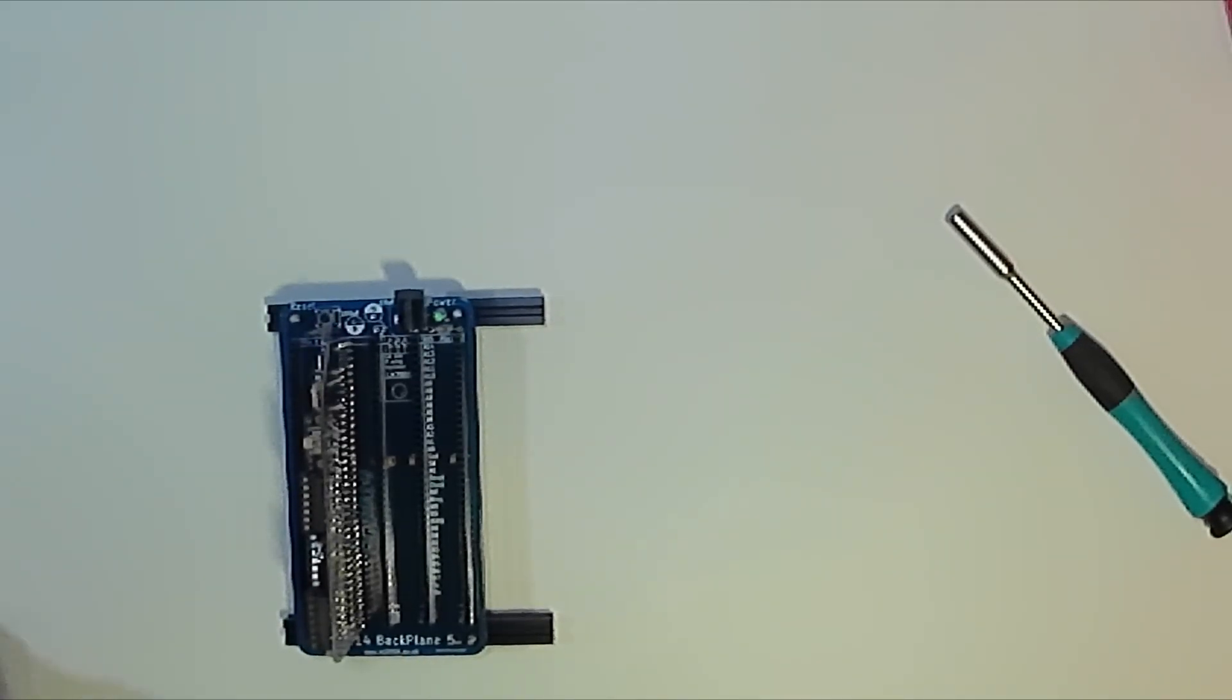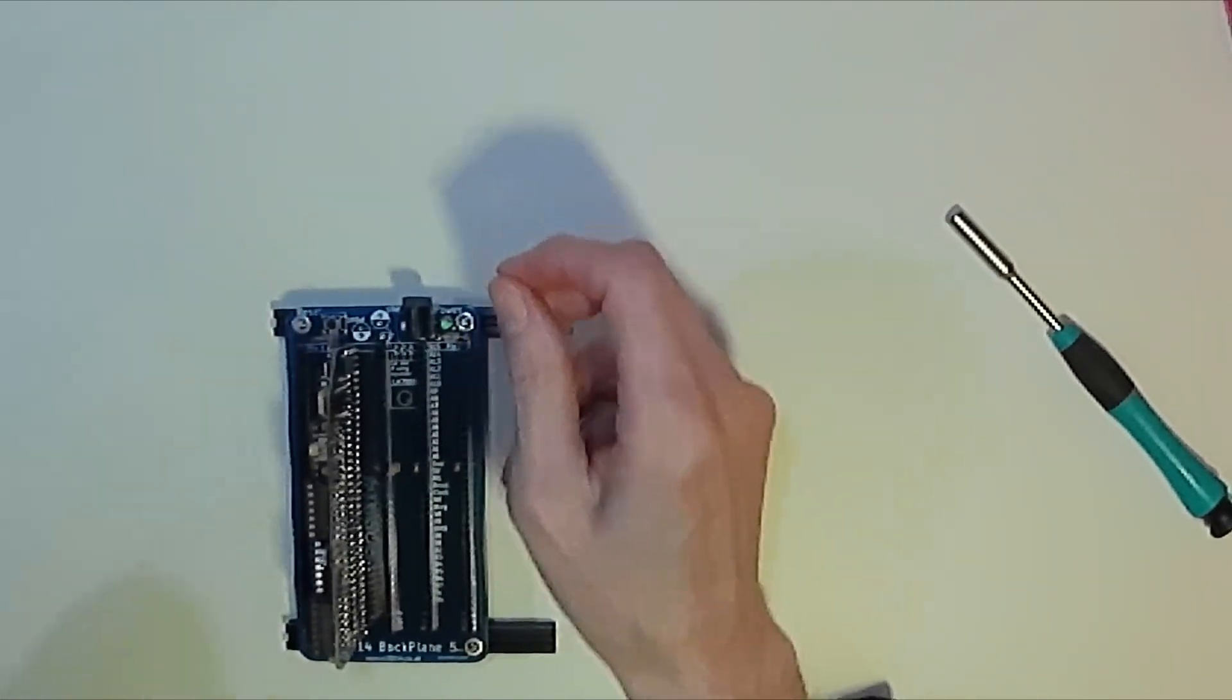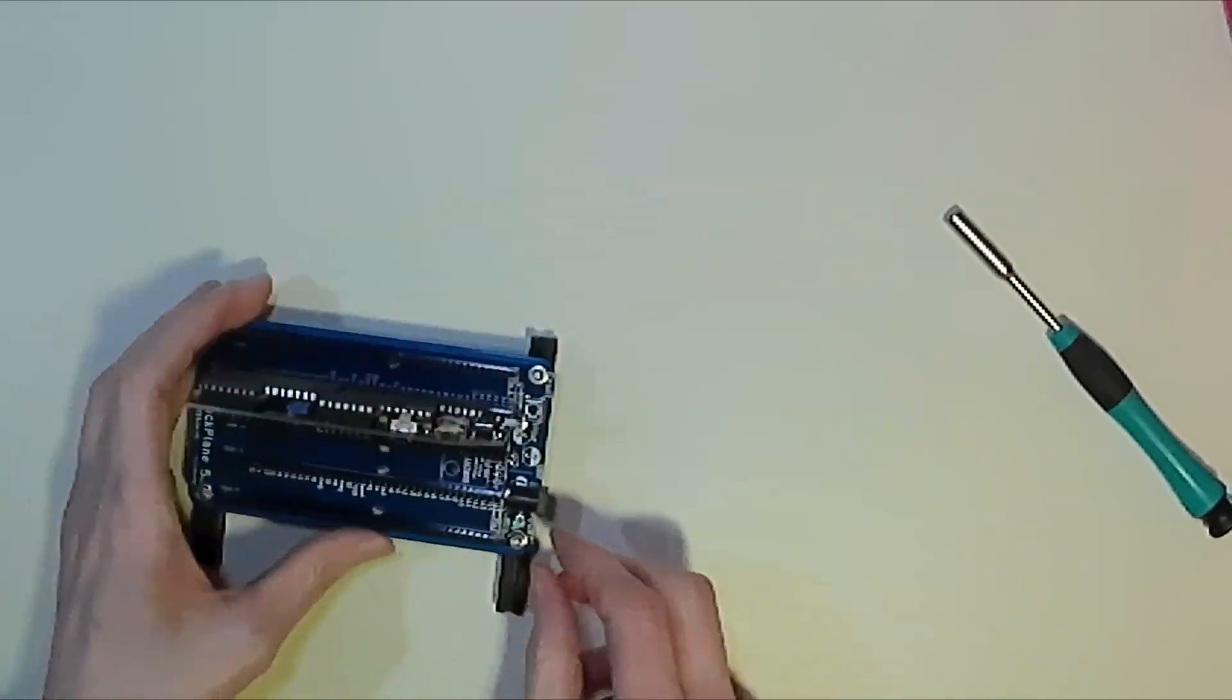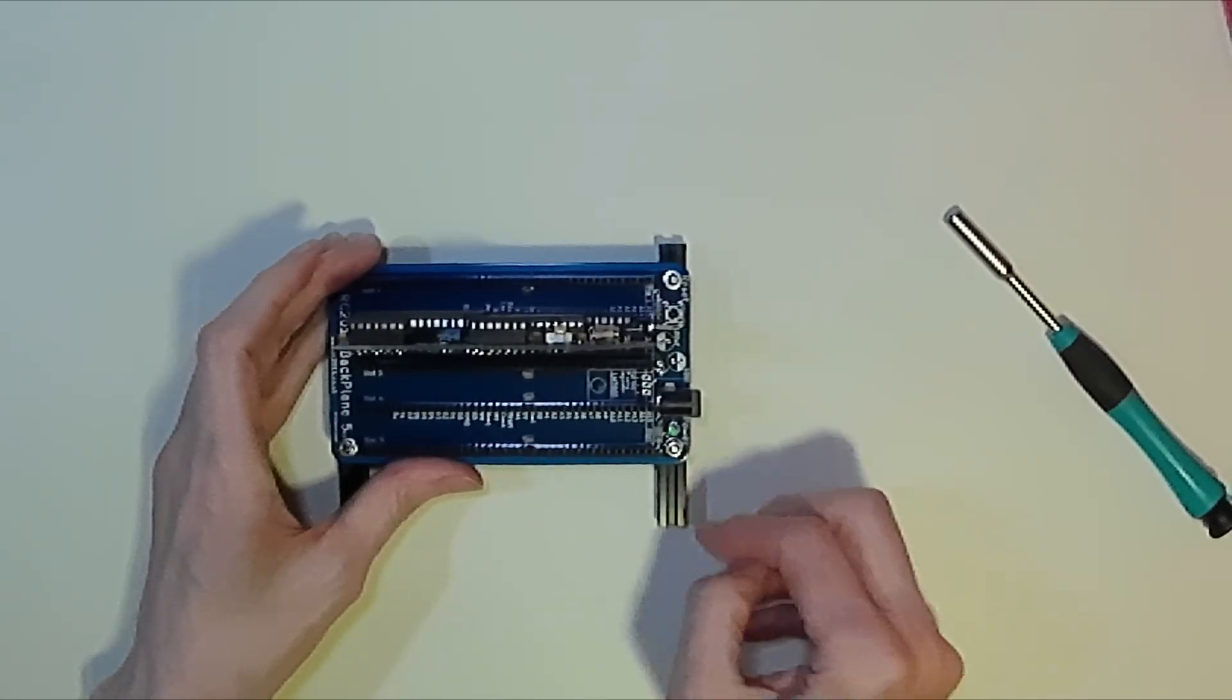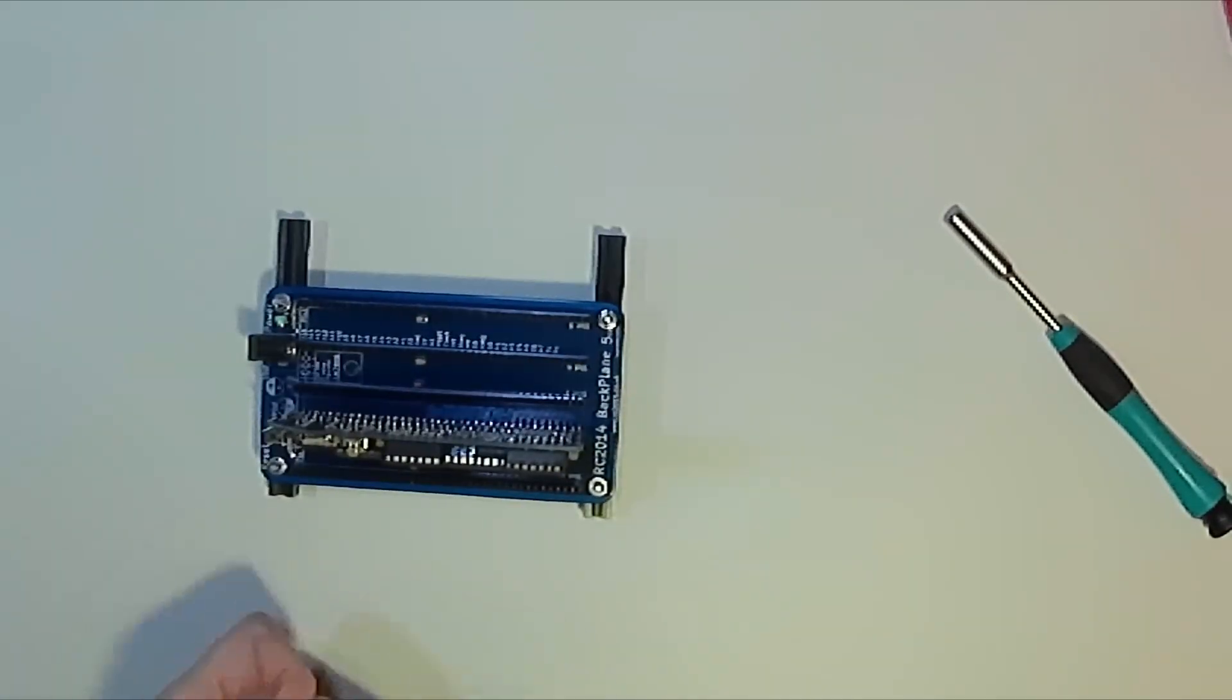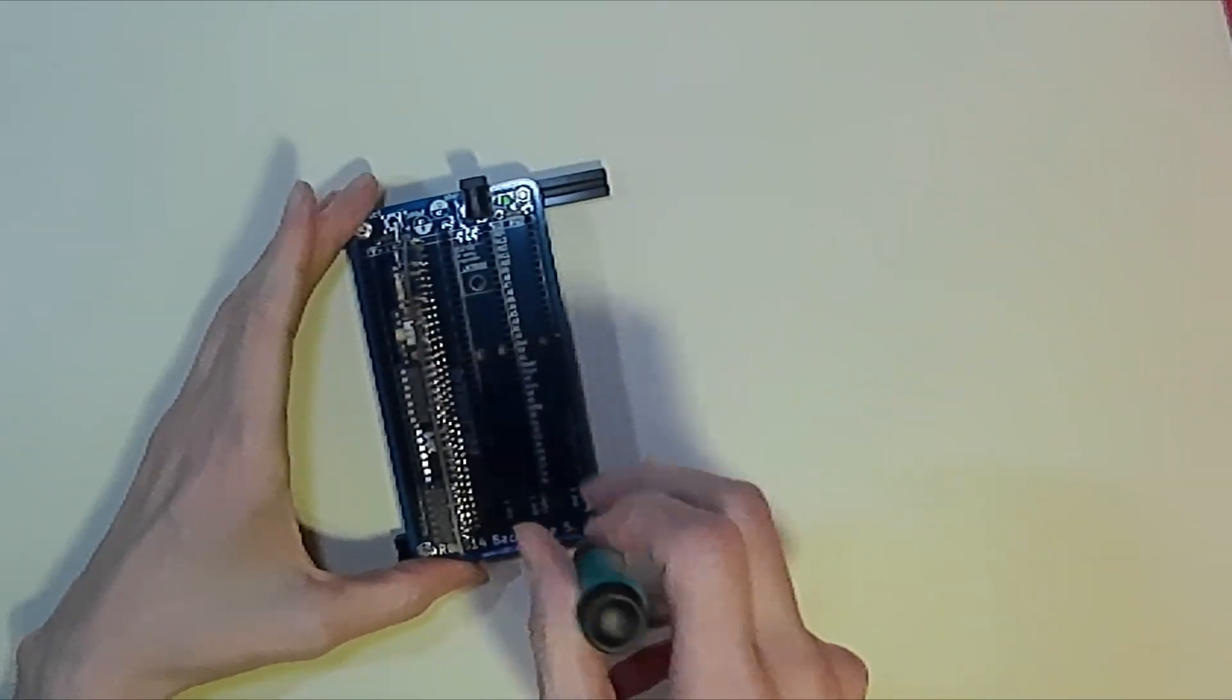Put a little washer on top of each of these so we don't damage the board and we can fasten on the nuts. And having put these four in place we can now tighten them up.